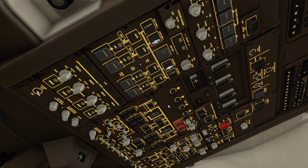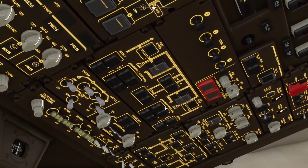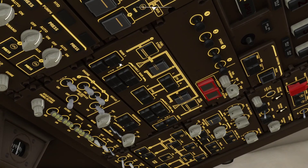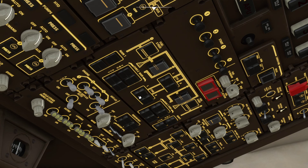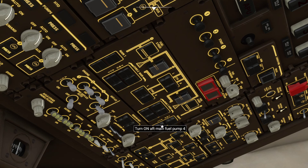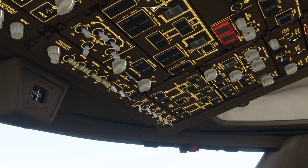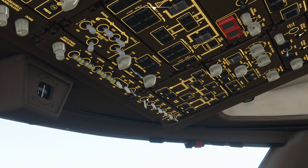Now the APU is up and running, we can turn the fuel pumps on. The switches don't light up when pressed, so you just have to be careful to switch them all on properly. Next we turn the beacon on — the light on the aircraft — and switch it to 'both'.